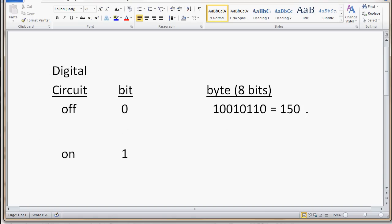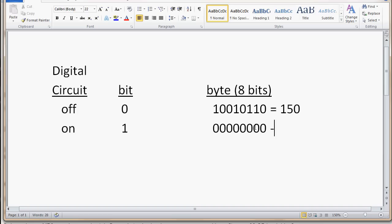The smallest number that a byte could be would be all zeros. One, two, three, four, five, six, seven, eight. And as you can imagine, that is just equal to, if we convert that to decimal, that would just be equal to zero.